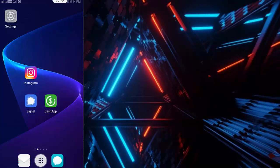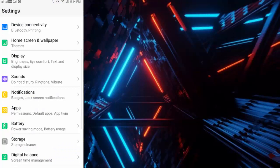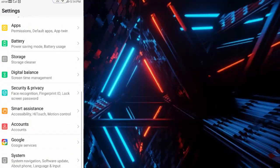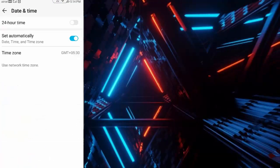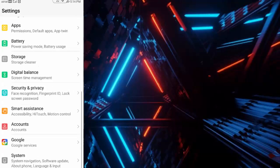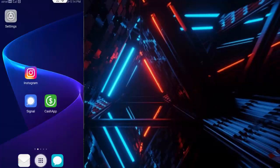Just open your phone settings, scroll down, tap on System, tap on Date and Time, and enable the Set Automatically option like this. And back, go back once again, go to your phone settings.